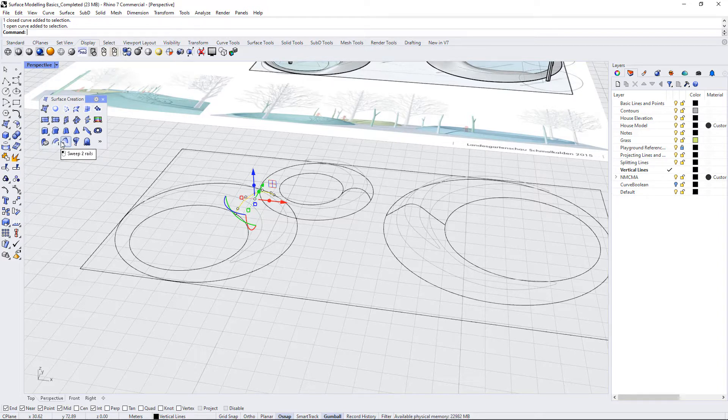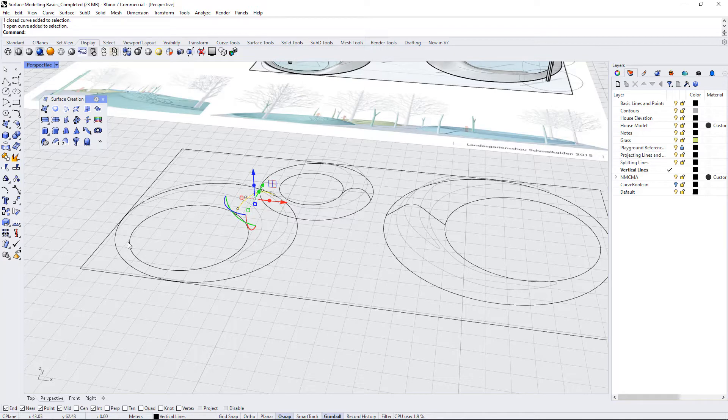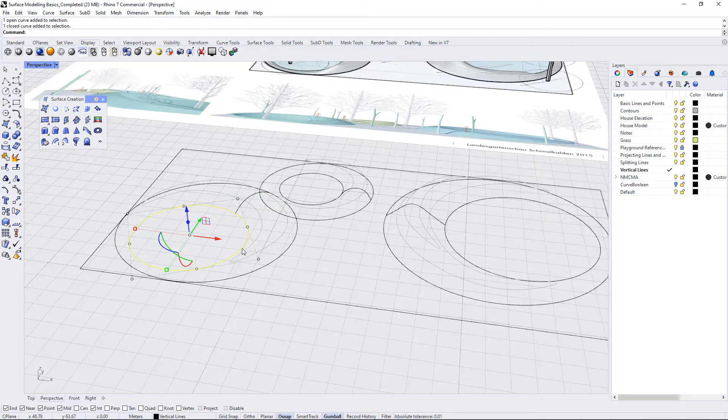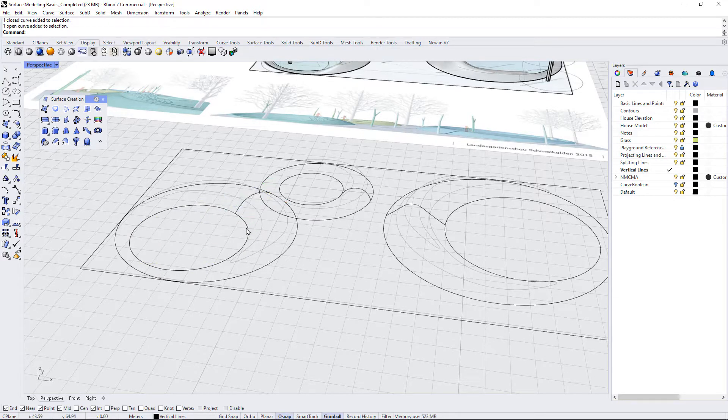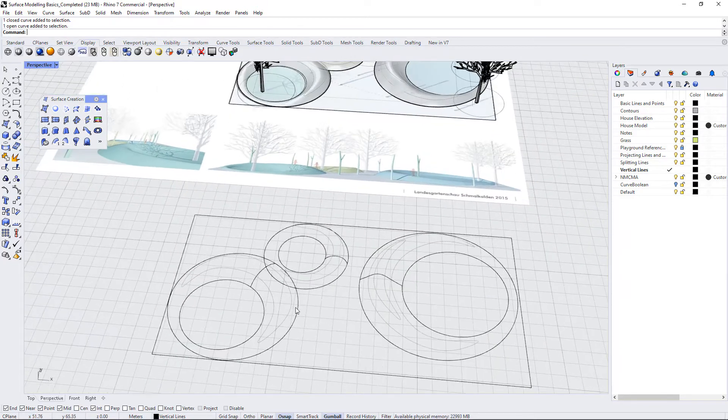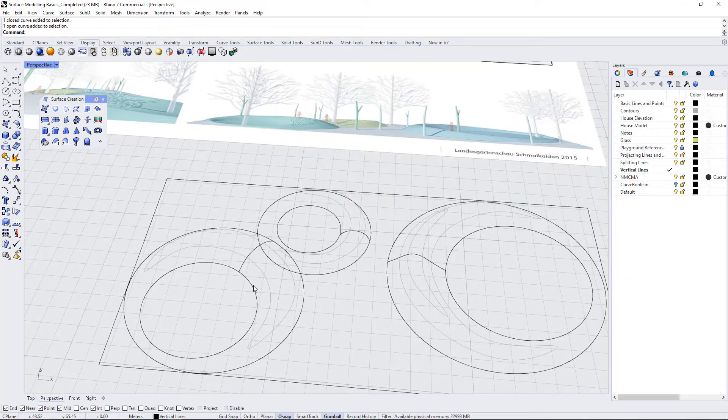If you're using a sweep1, basically you're just using one main curve as the rail and one other cross section curve. But with this one, because we have an inner and an outer form, we should use sweep2.